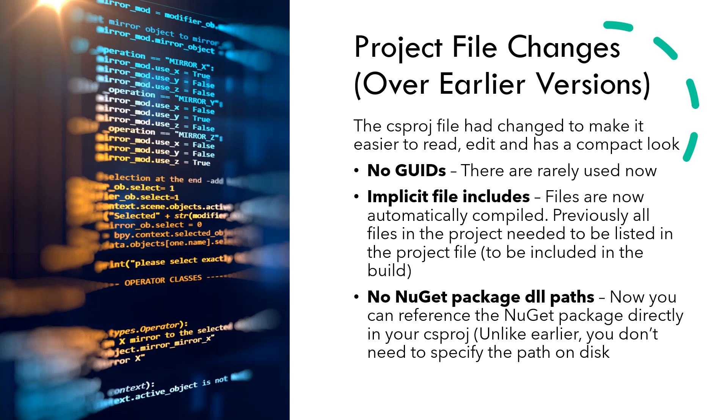Now we don't need any NuGet package DLL paths as well. You can reference the NuGet package directly in your csproj. How are we going to do that? Let's take a deep dive into the project file. Switch over to Visual Studio.